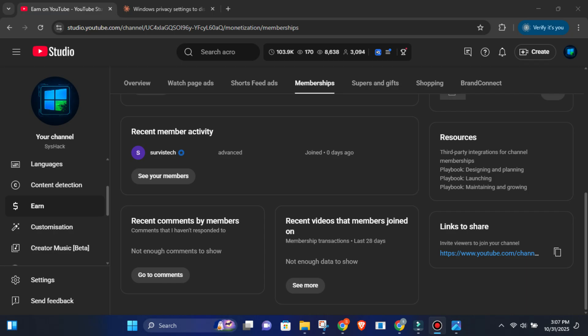Huge shout out to Servicetech for becoming an advanced member of the channel. You're officially part of the Syshack Squad. Appreciate the love and support, bro. More exclusive content coming your way soon.